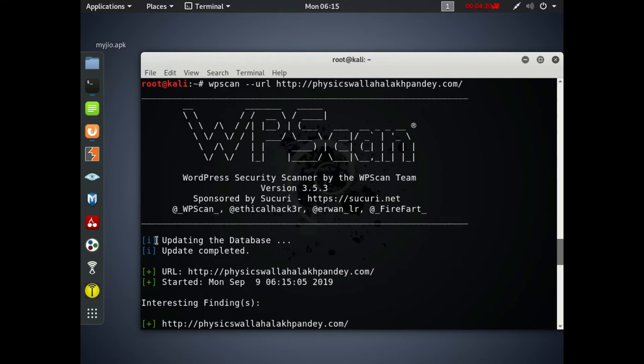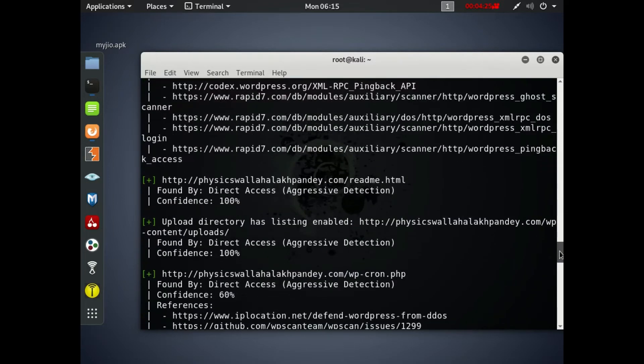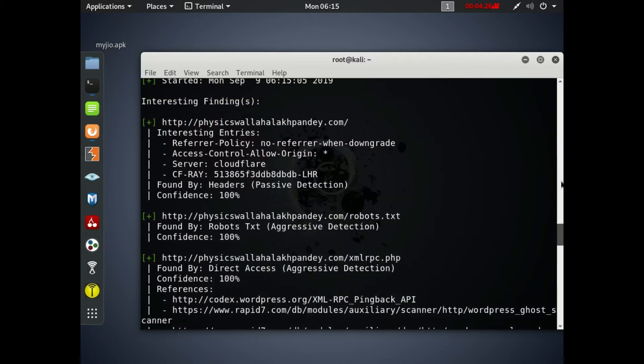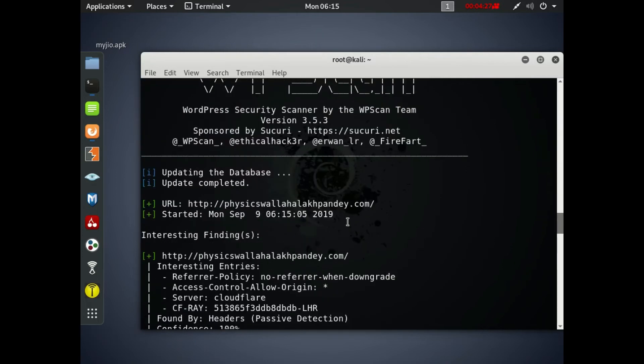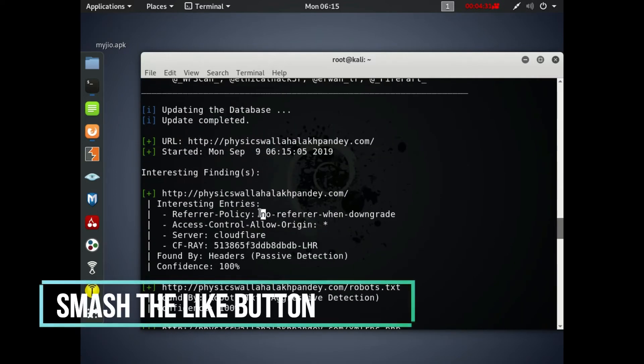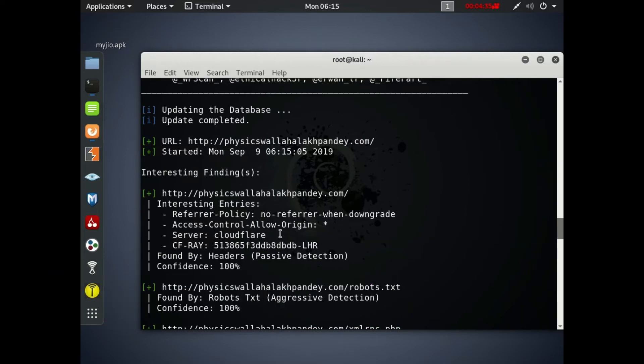So all the details are present here now and it will list the interesting findings, the vulnerabilities, the possible vulnerabilities, and also all the references present there. They show interesting entries - access control origin, server is Cloudflare. They're using the Cloudflare server and the Cloudflare ID is also there.